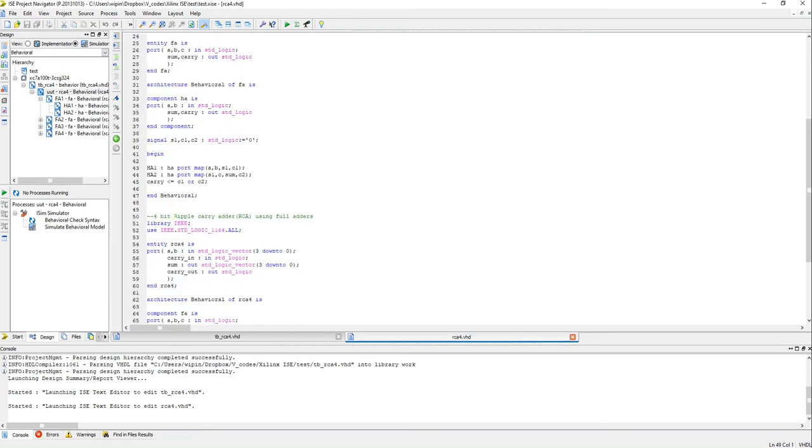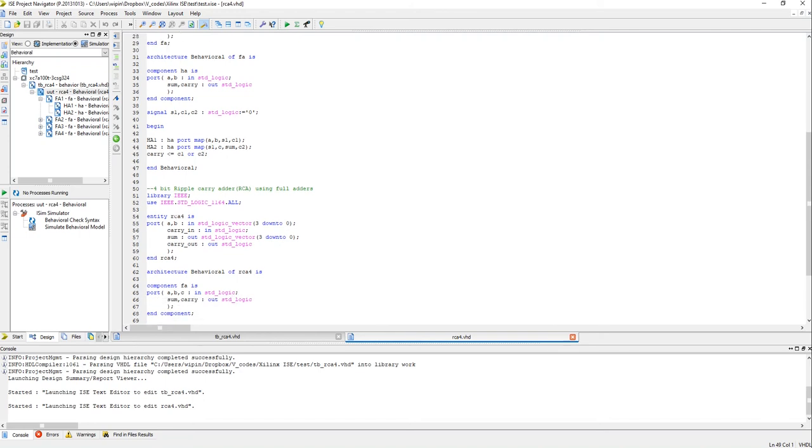And then using those full adders I will need a total four of them. I will have a ripple carry adder, right? 4-bit, we are taking an example of a 4-bit ripple carry adder.